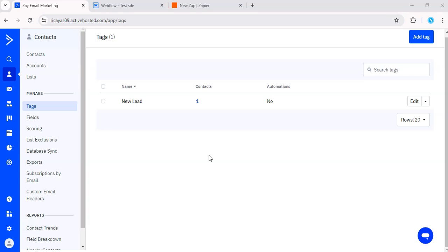We're starting here in ActiveCampaign. Imagine managing a blog and you want to automatically update specific blog posts when a contact in your CRM is tagged as a new lead. This tag might be added when someone subscribes to your newsletter, fills out a form, or engages with your content.